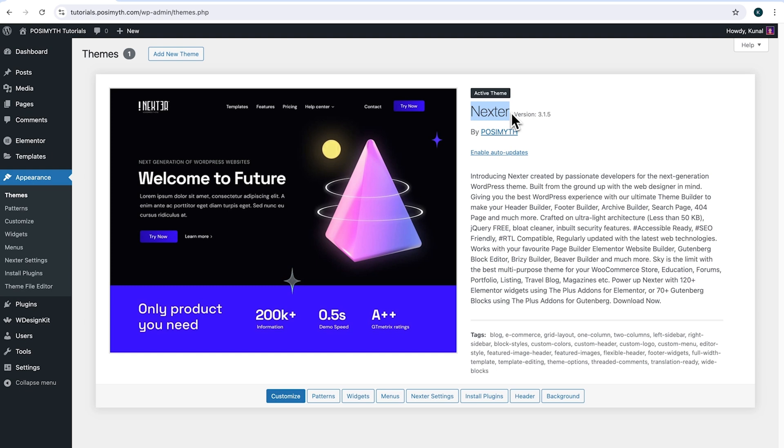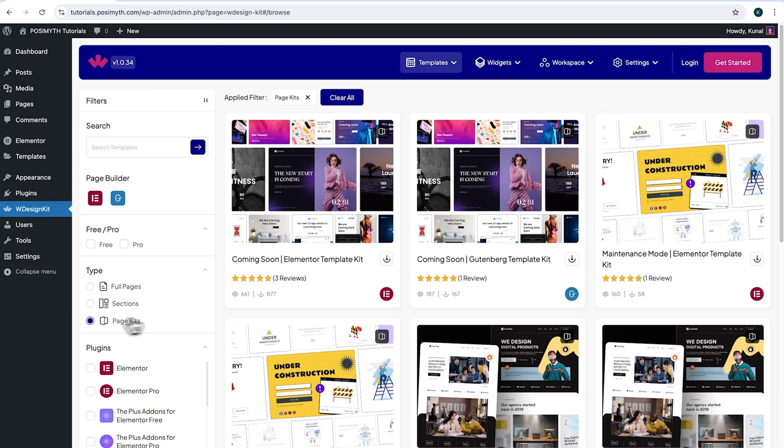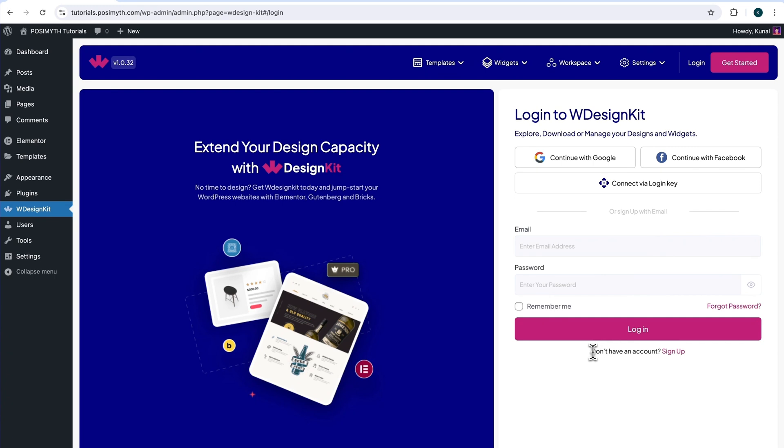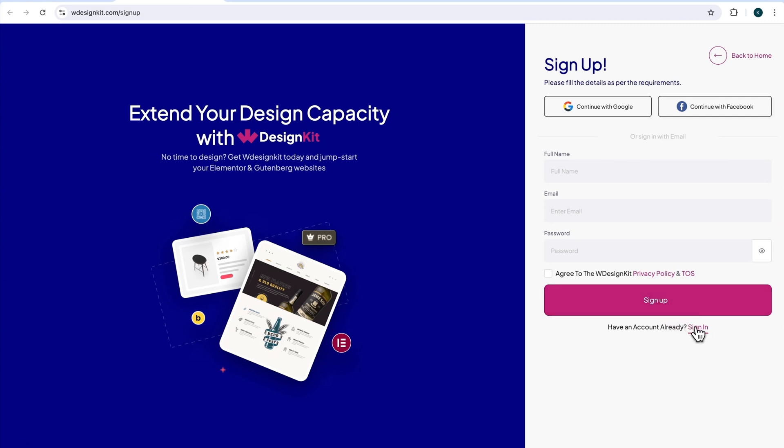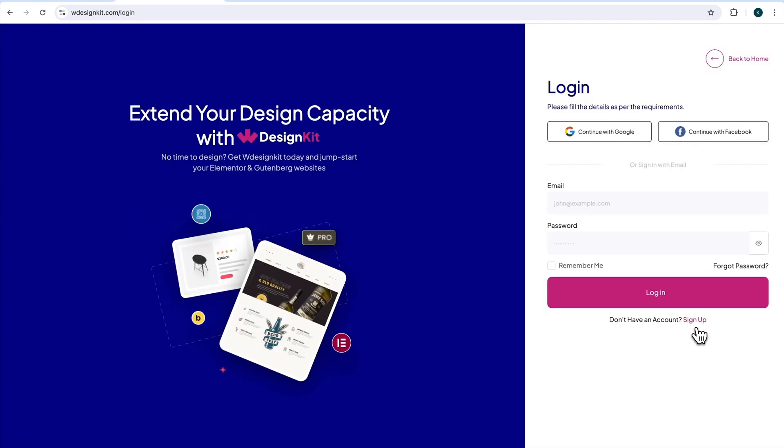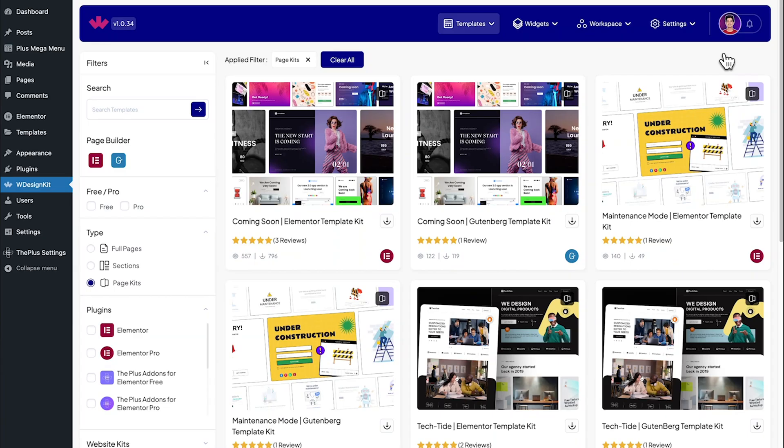Now, in order to use this plugin, we will need to make an account with WDesignKit. Simply come here and click on WDesignKit. Next up here in the header section, click on login. At the bottom here, it's written don't have an account, click sign up. Now this webpage will open up where it's visible that you can sign up with your socials or after you fill all the details mentioned, simply click on this button. I already have an account, so I'll simply click sign in and then I will click on continue with Google.